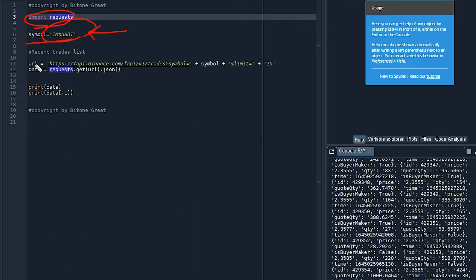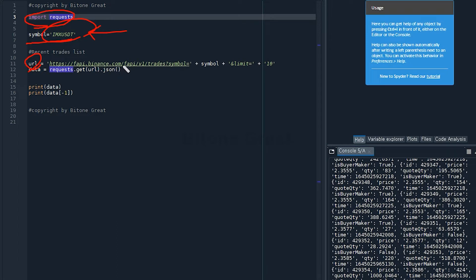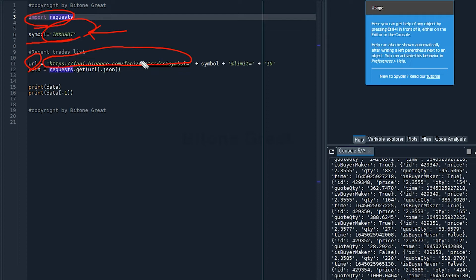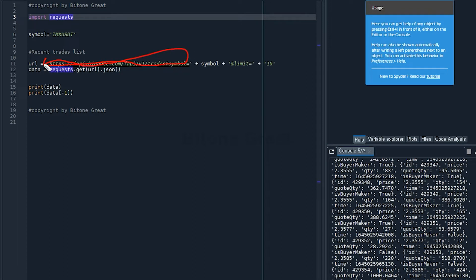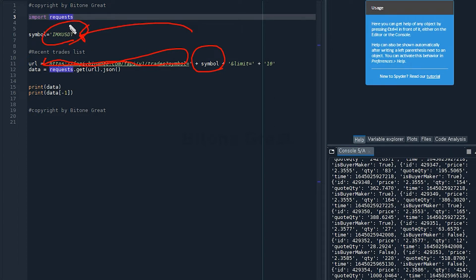I also have to define URL which is the address that I'm going to use to request data from Binance Futures Market. You start with this address and you need to add the symbol, which is IMXUSDT. So this is the example.